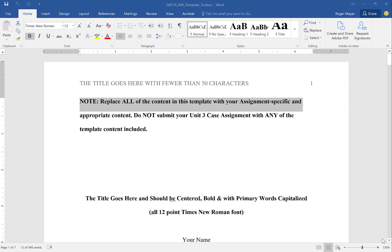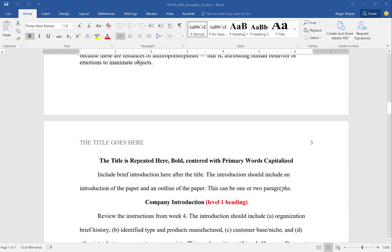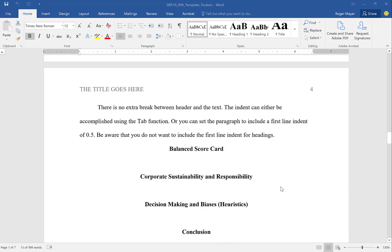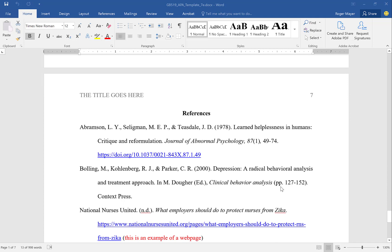The paper needs to be formatted according to APA and I want to make sure that we're using the correct formatting tools within Word as you are developing your paper. You notice what we have here is the title page, the abstract, the body of the paper, and then the references. This is formatted according to APA.